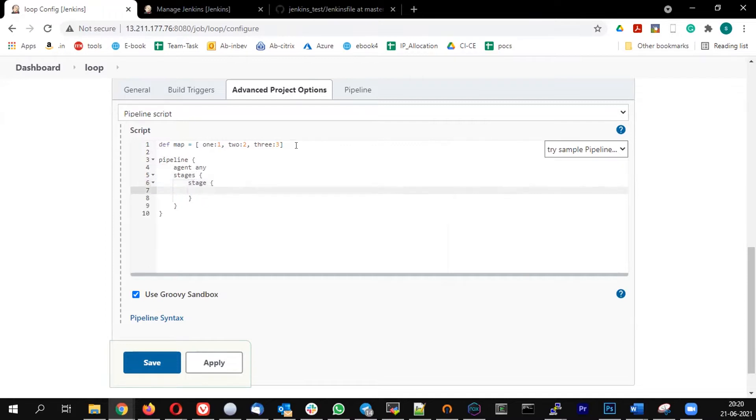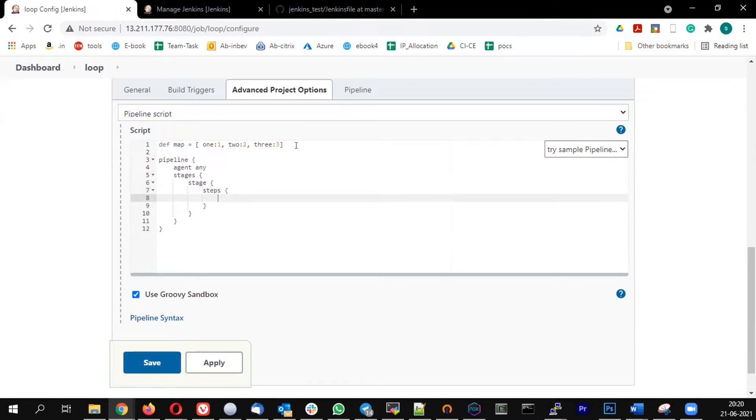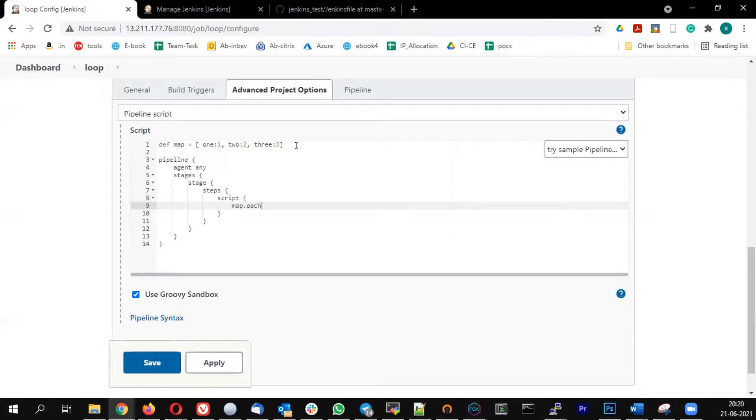Okay, so loop is a scripting concept, so I need to use the steps and script. Map.each - so map is my variable name dot each.